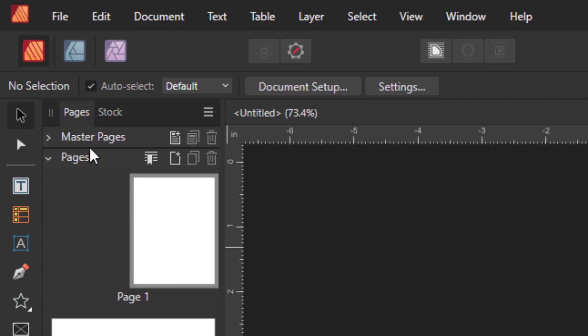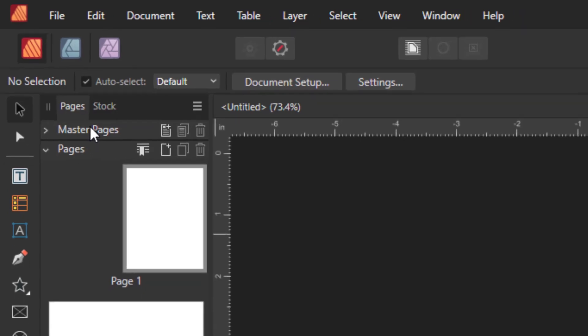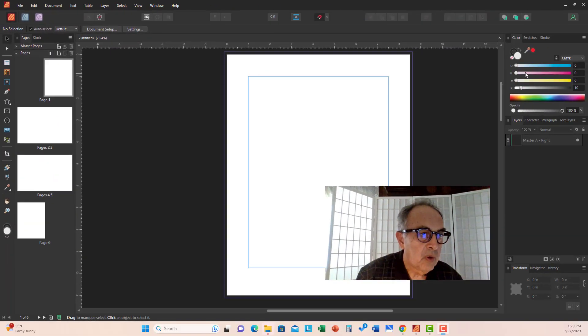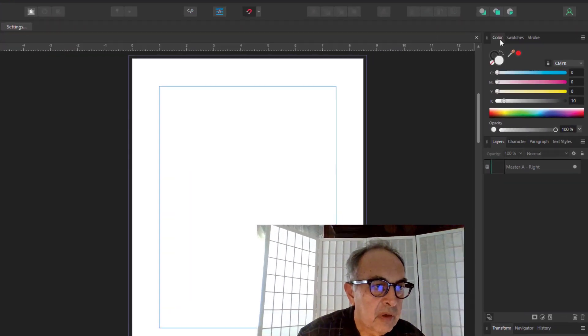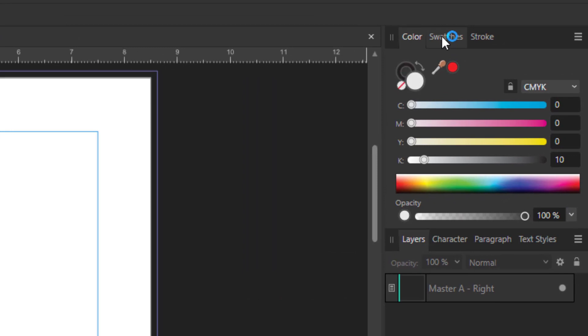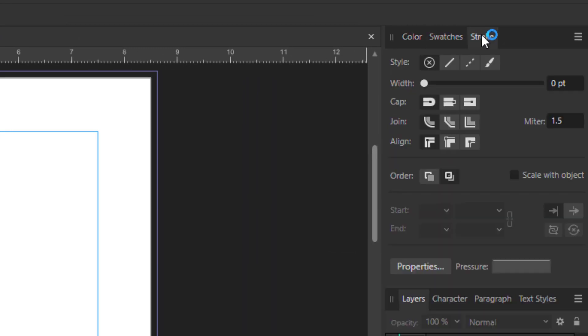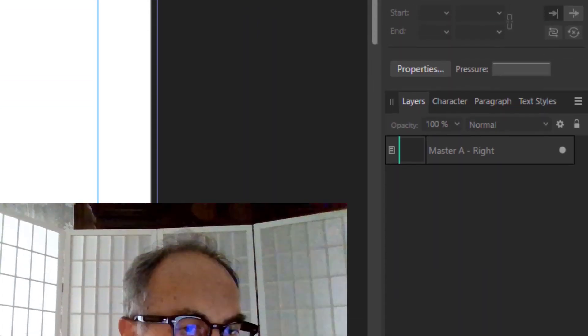We have the Pages panel and Master Pages panel. On the right we have Color, Swatches, and Stroke.